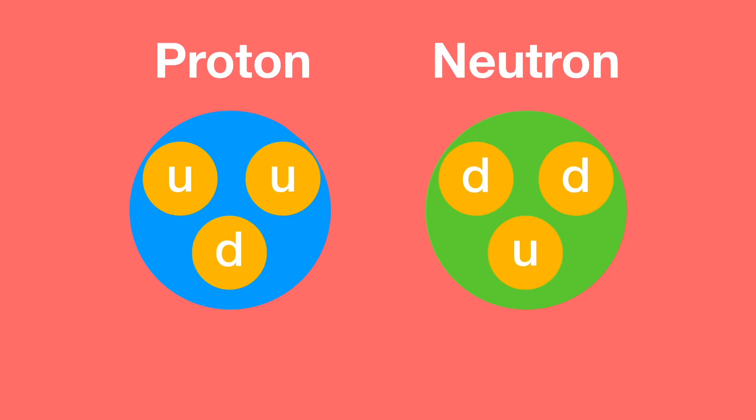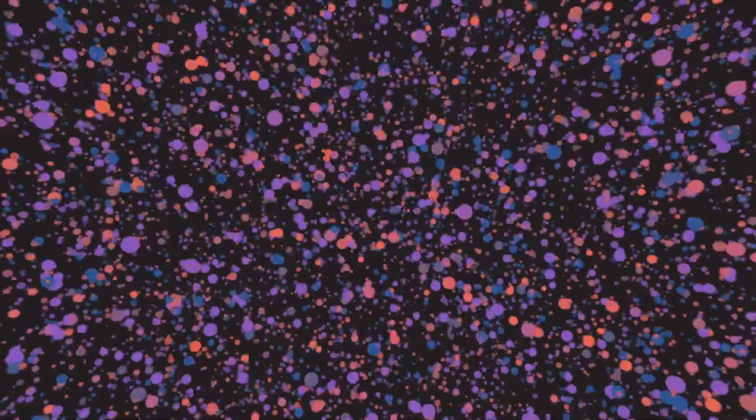Charge. Quarks have an energy characteristic called charge, which can be either positive, negative, or zero. The charge of quarks is measured in units of the electron charge. Quarks with a positive charge are called up quarks, while quarks with a negative charge are called down quarks. Quarks with a zero charge are called strange quarks or charm quarks.